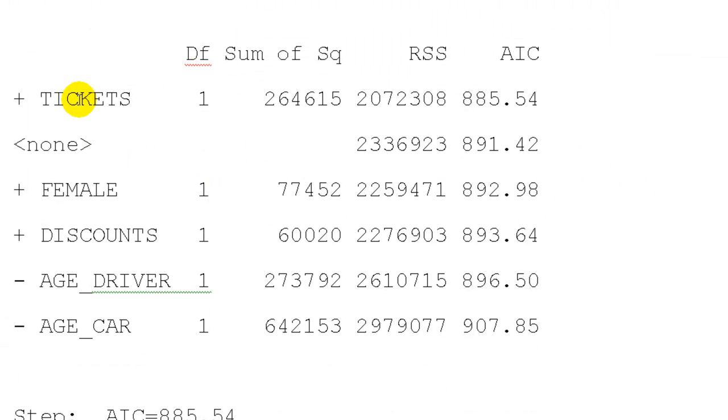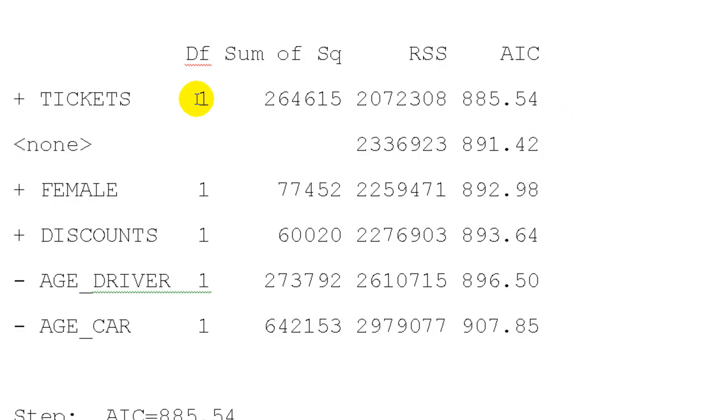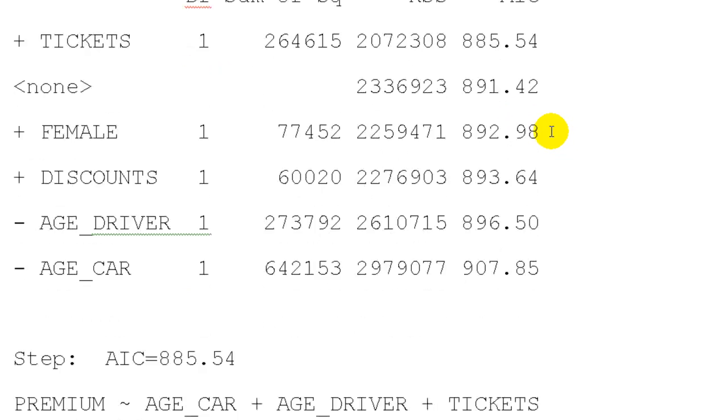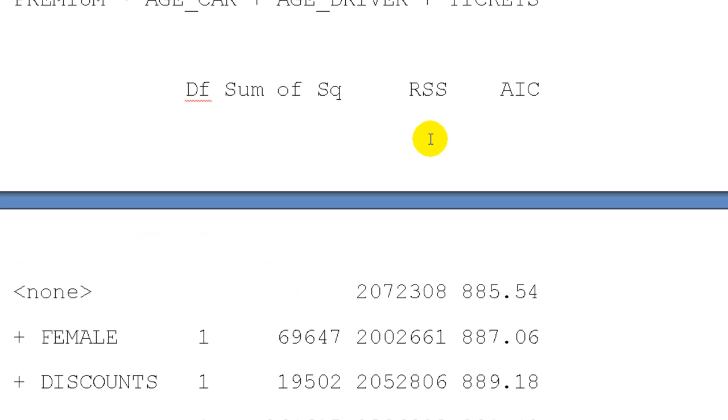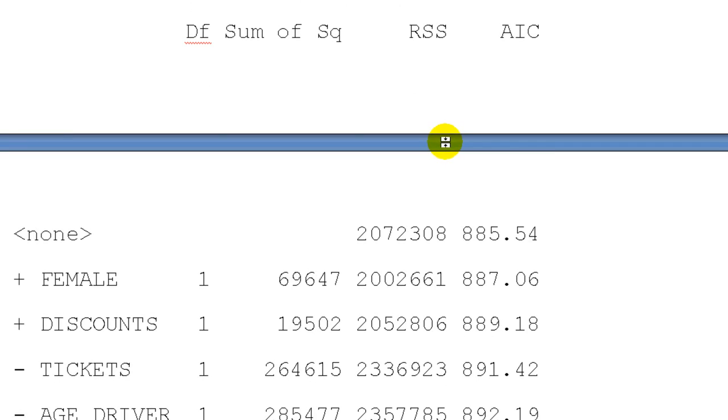Now it says we can still get it smaller. We can get down to 885 if we add tickets. So we add tickets. And then next it says we cannot get any smaller because if we add no more variables, we stay at 885.